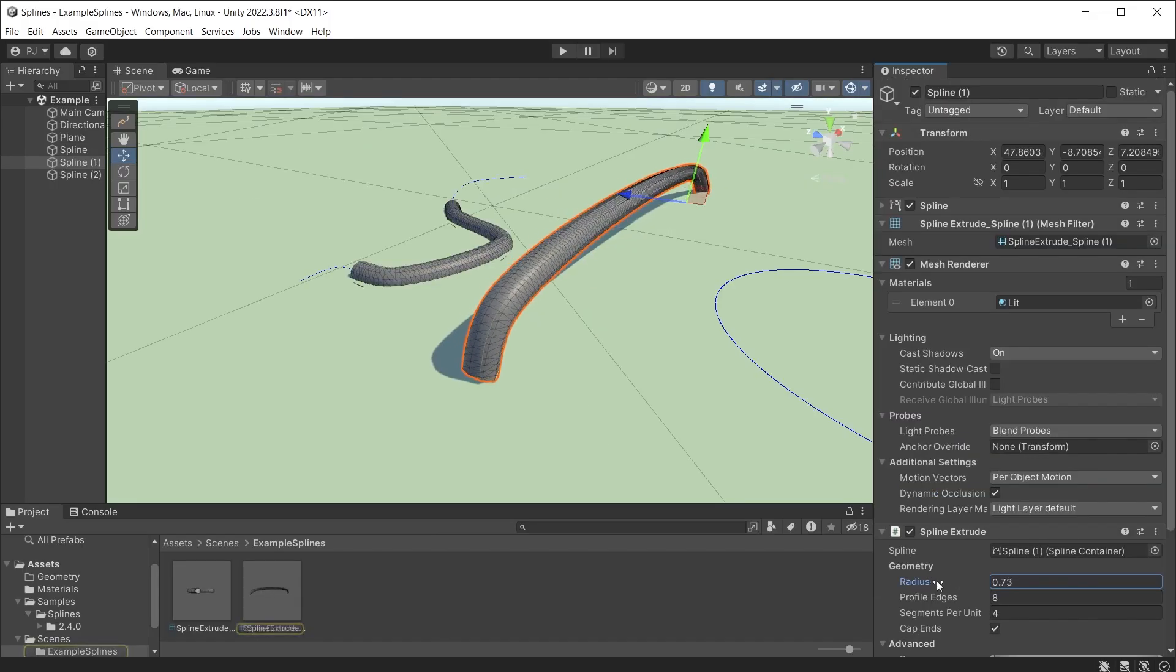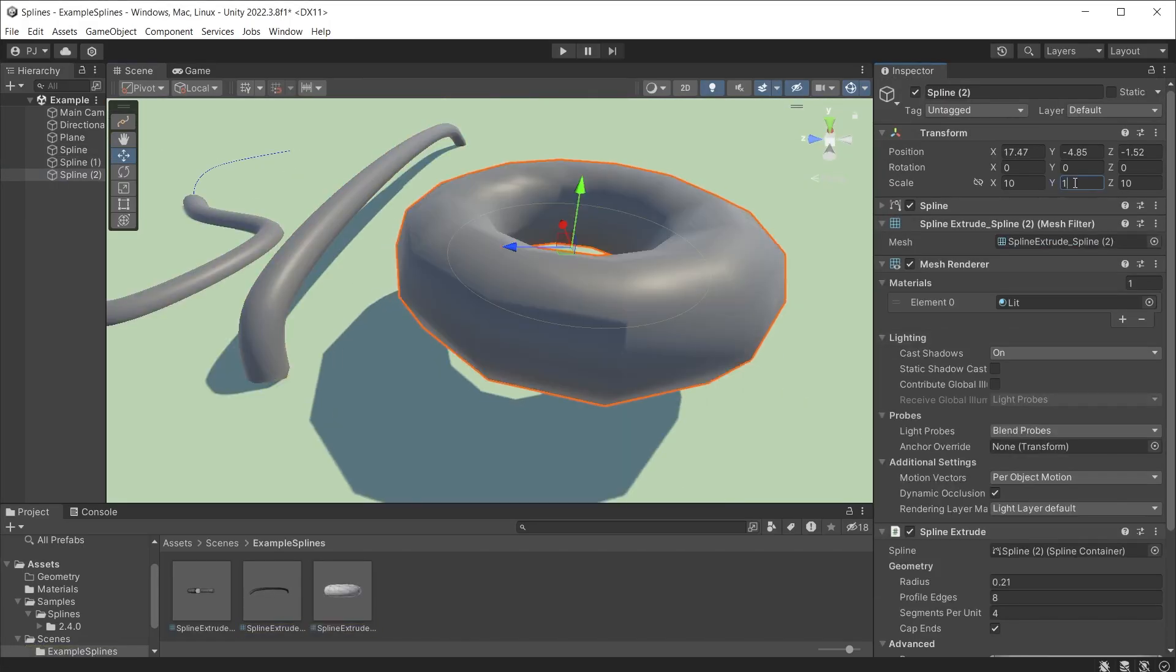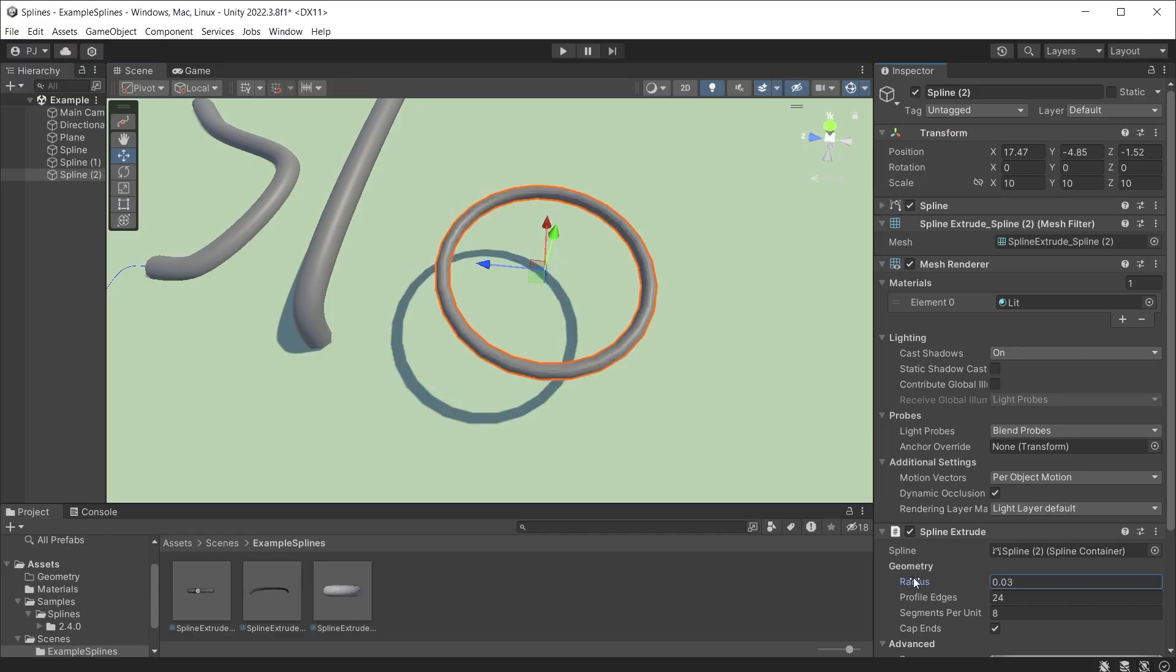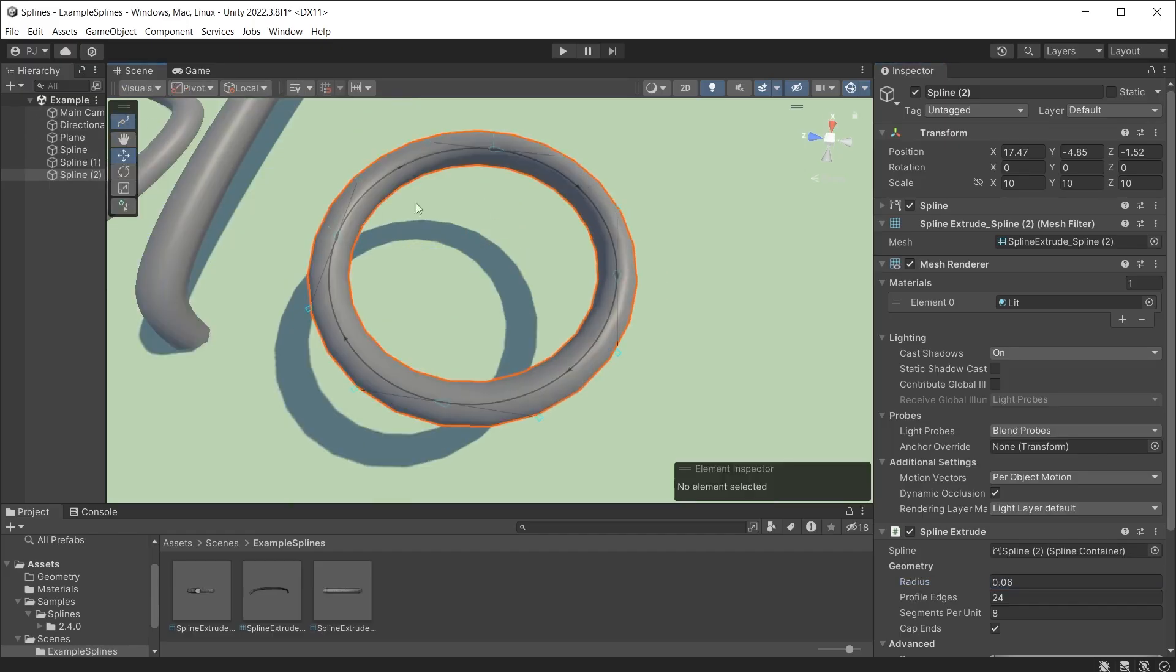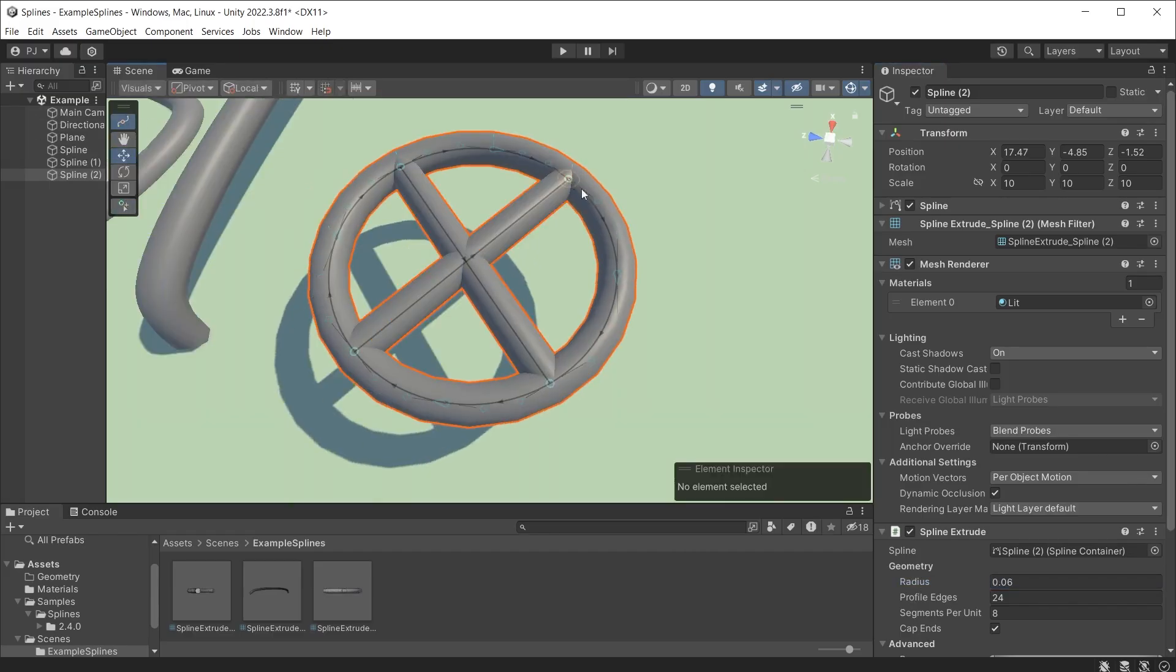Pipes can easily be created using this method. Also rings. Ensuring scale is set accurately. We can even add extra knots to create interesting shapes.